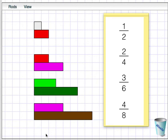And these 4 fractions, that's a half, 2 quarters, 3 sixths and 4 eighths, are all equivalent fractions with the same value, a half.